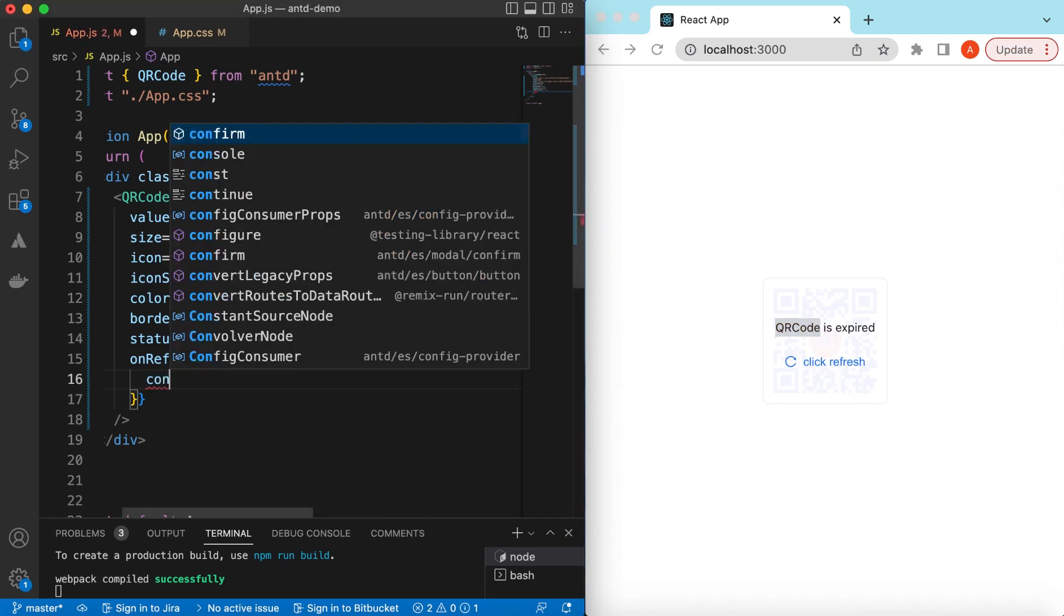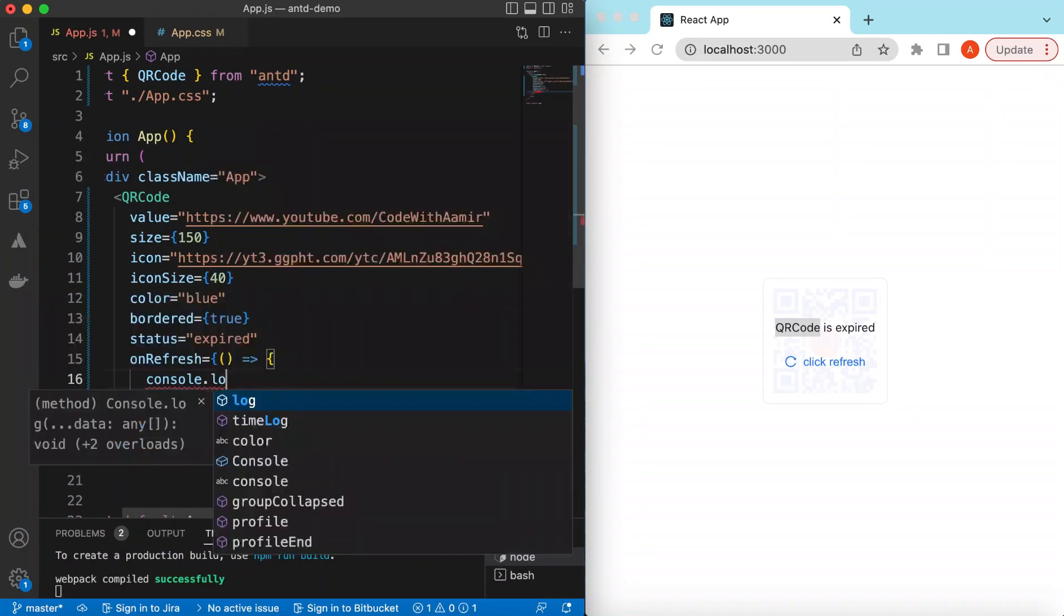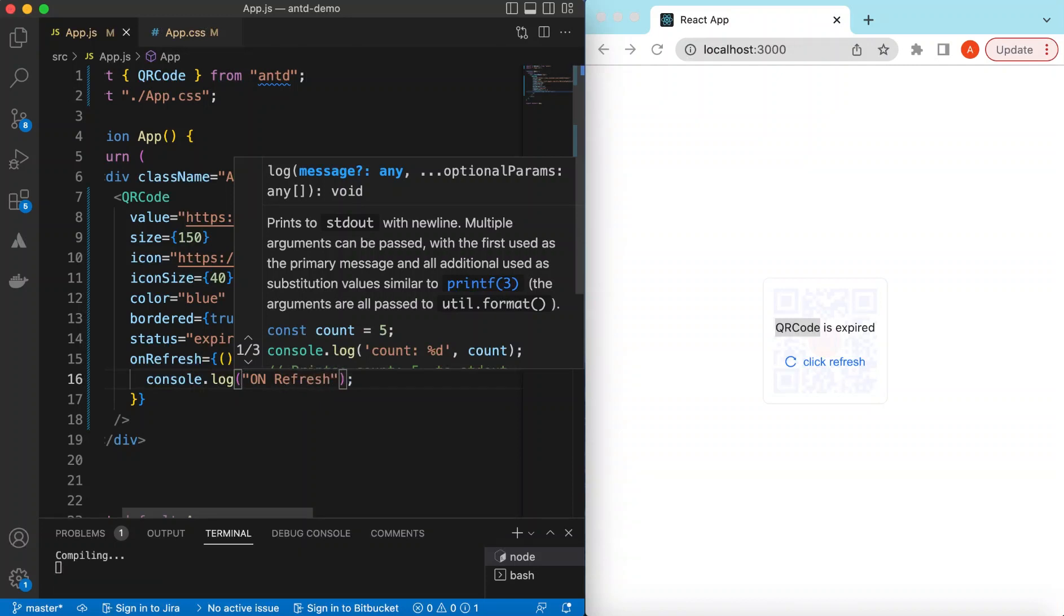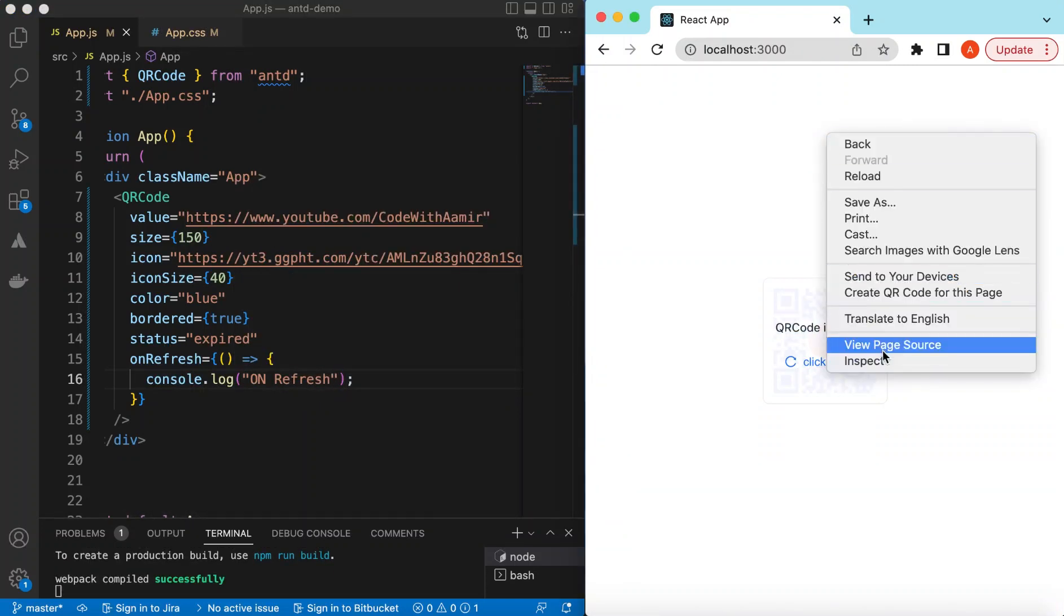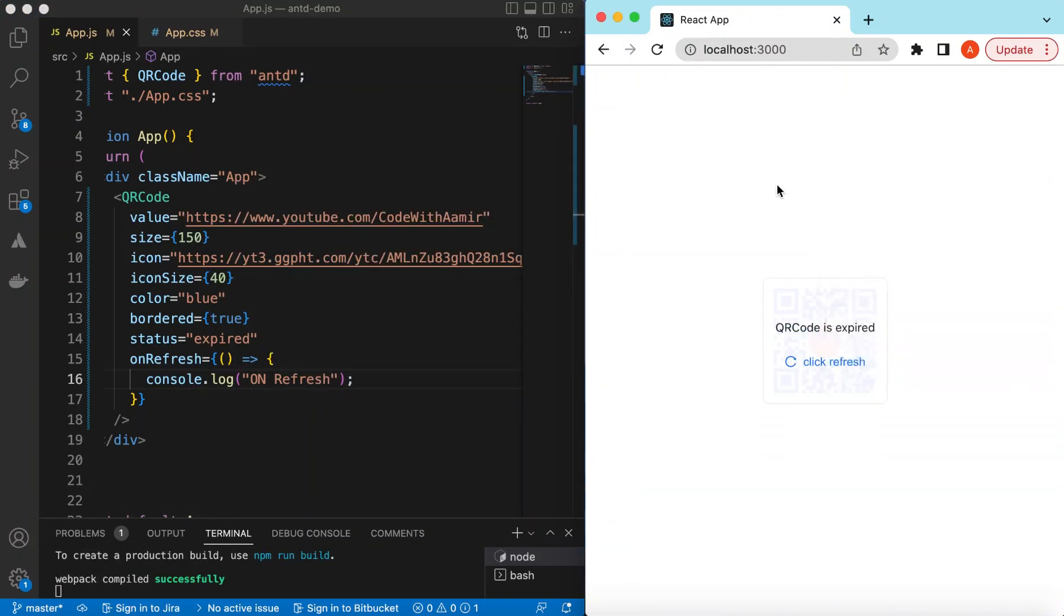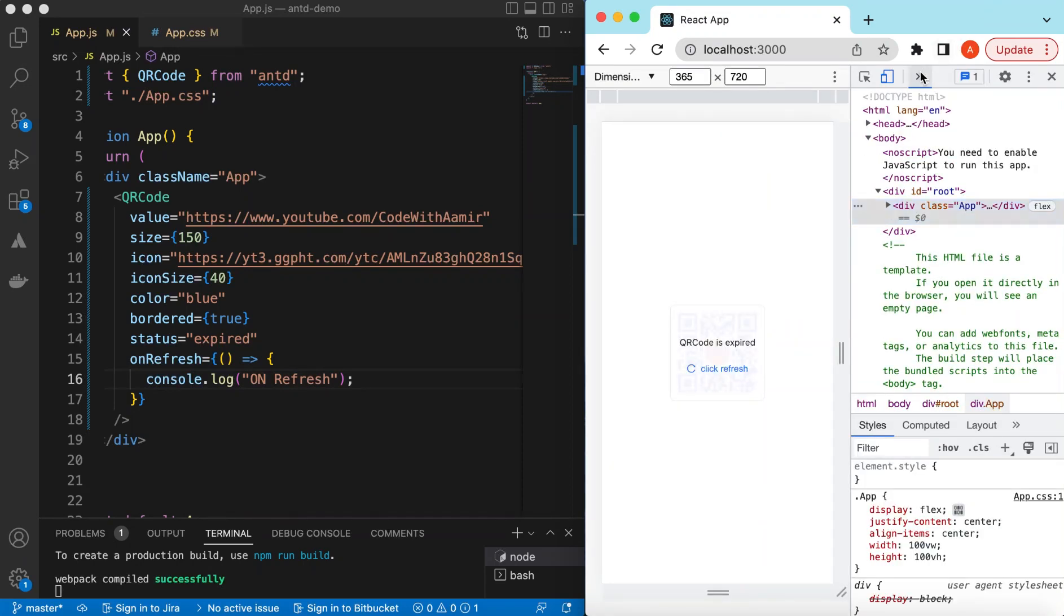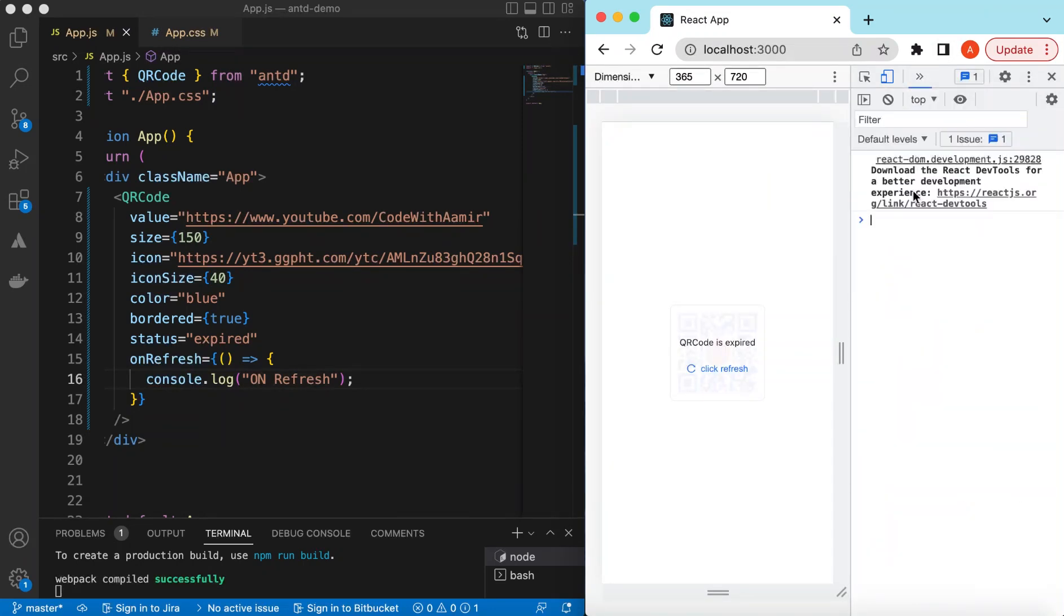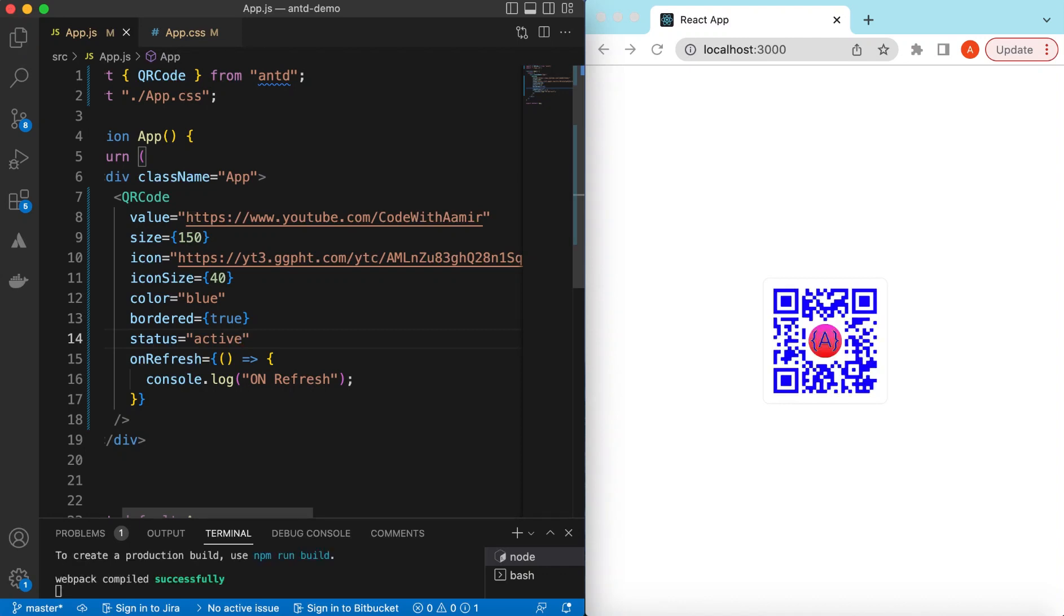On refresh, our function will be called. We can just console log it. Maybe we can say console.log "on refresh". Save it, and if I go to the console and click on that, there's "on refresh".